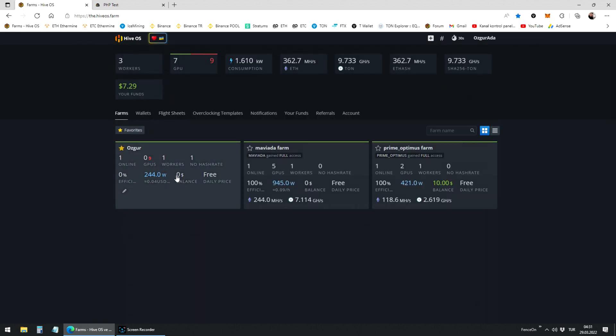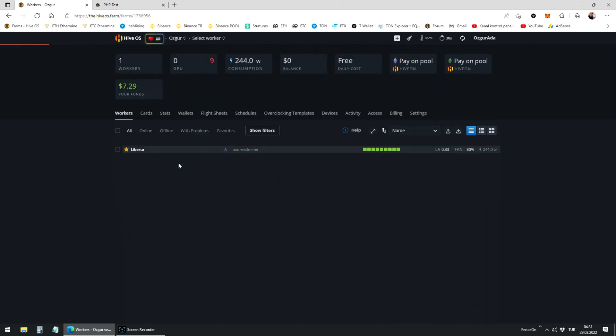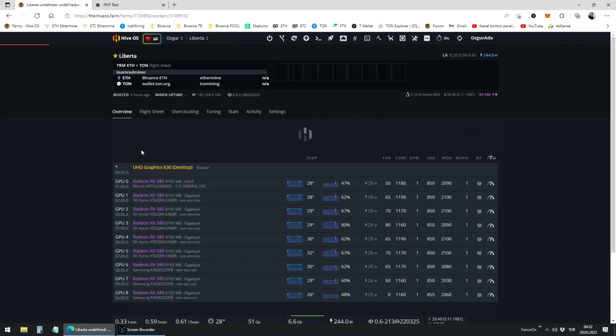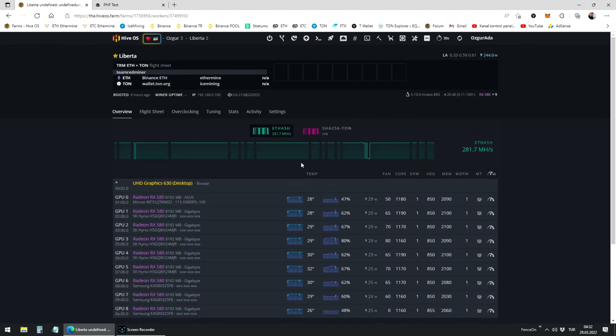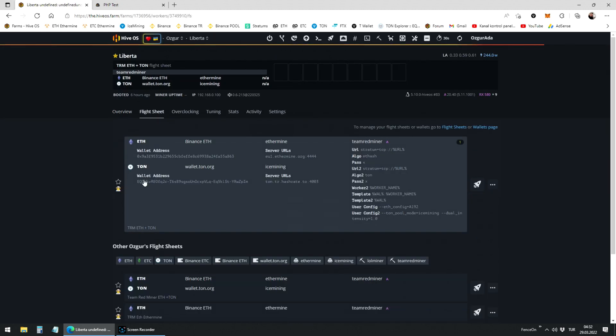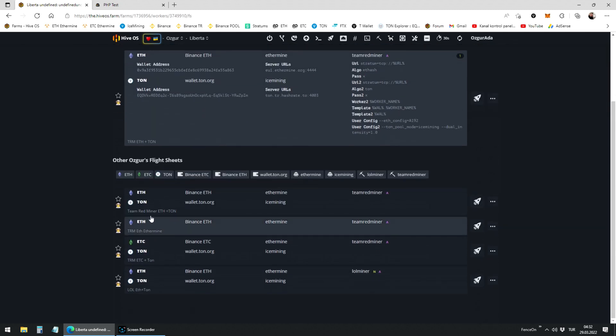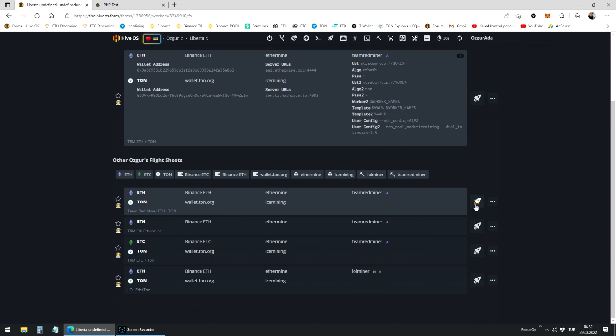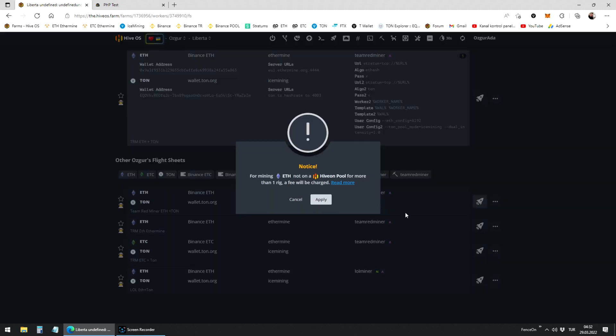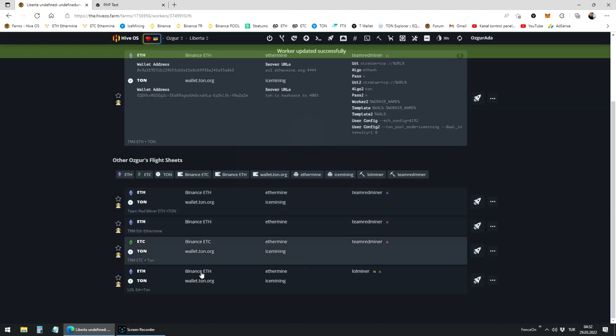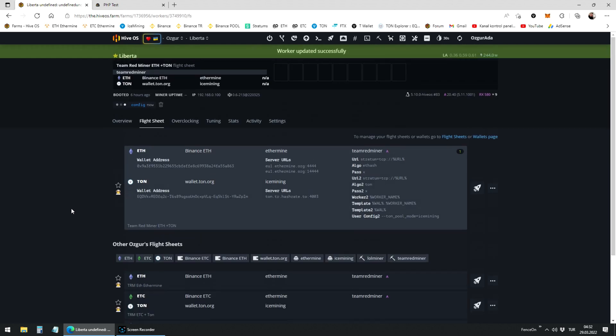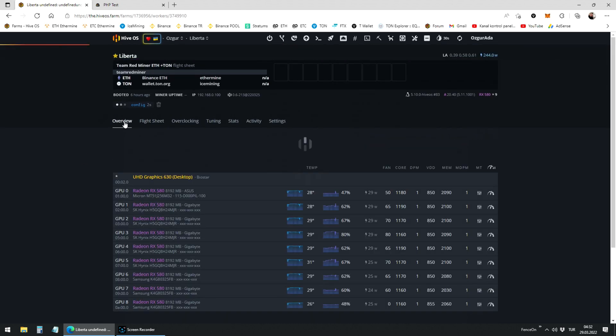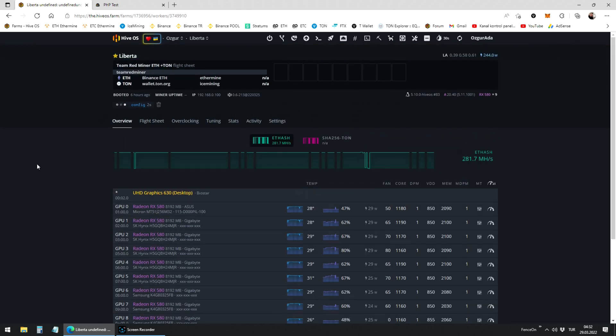Now let's see if the flight sheet works properly. Go to workers overview and click flight sheet. Find the flight sheet you just created and hit the rocket icon next to it. Click on apply. It should take a minute or two for your worker to start mining.